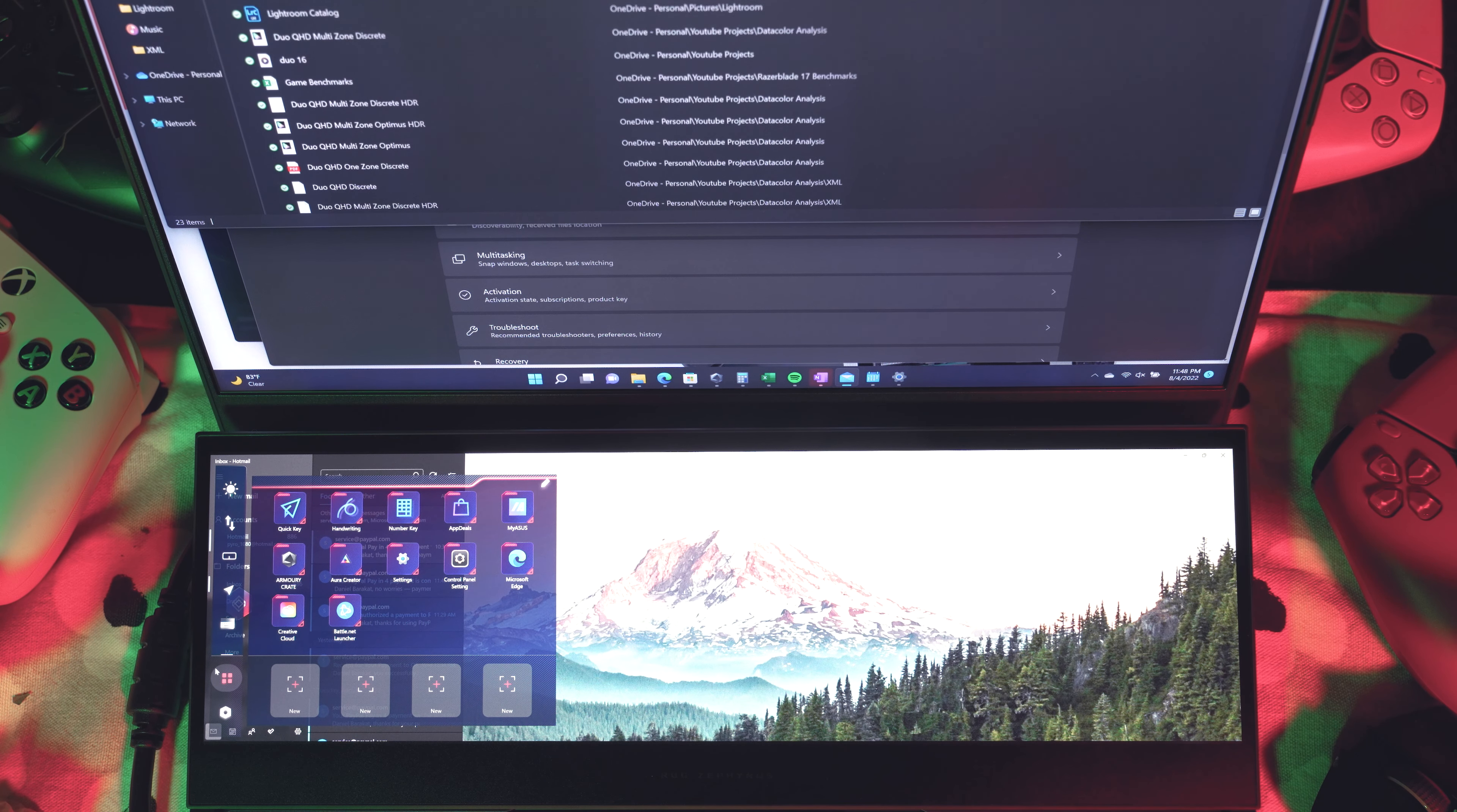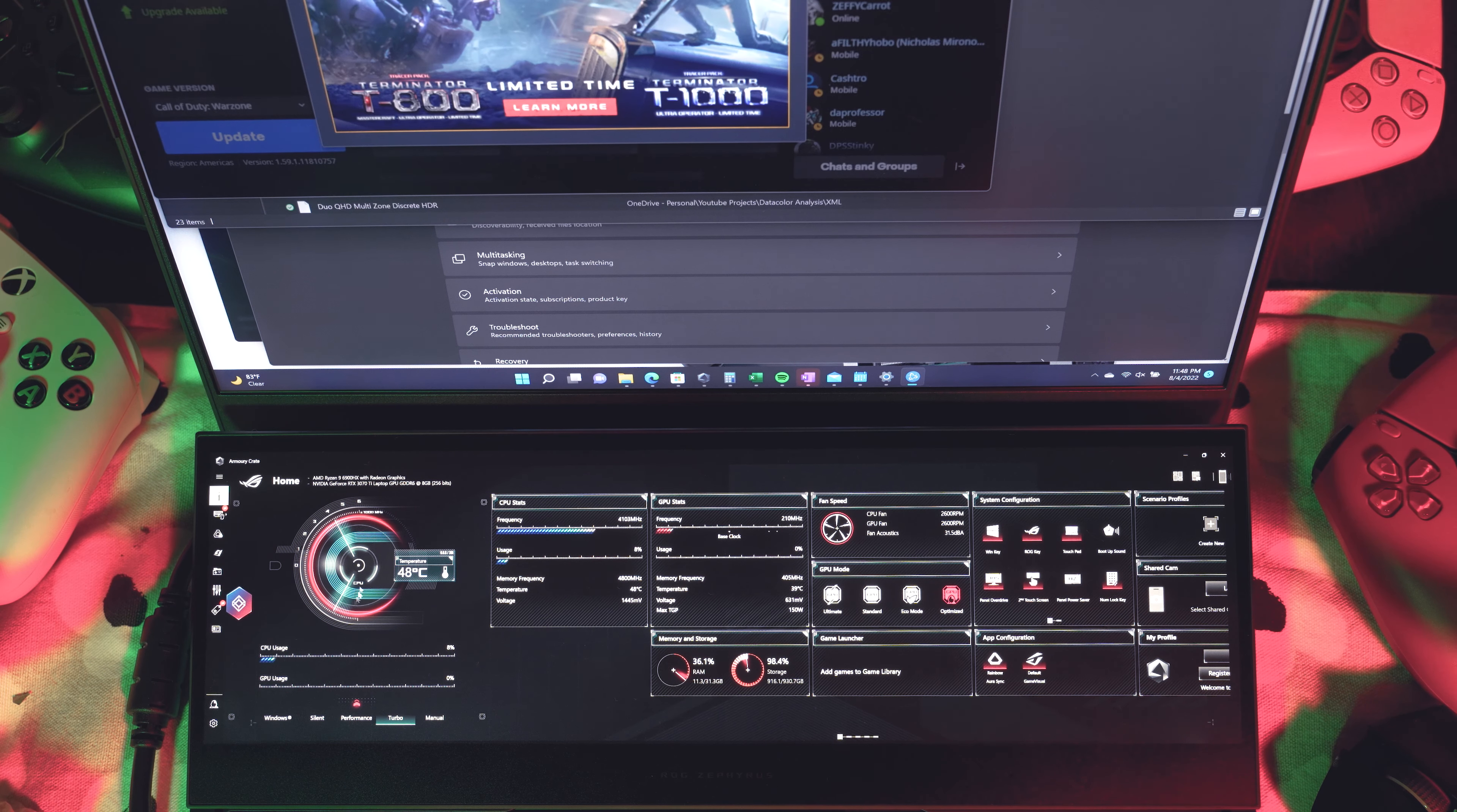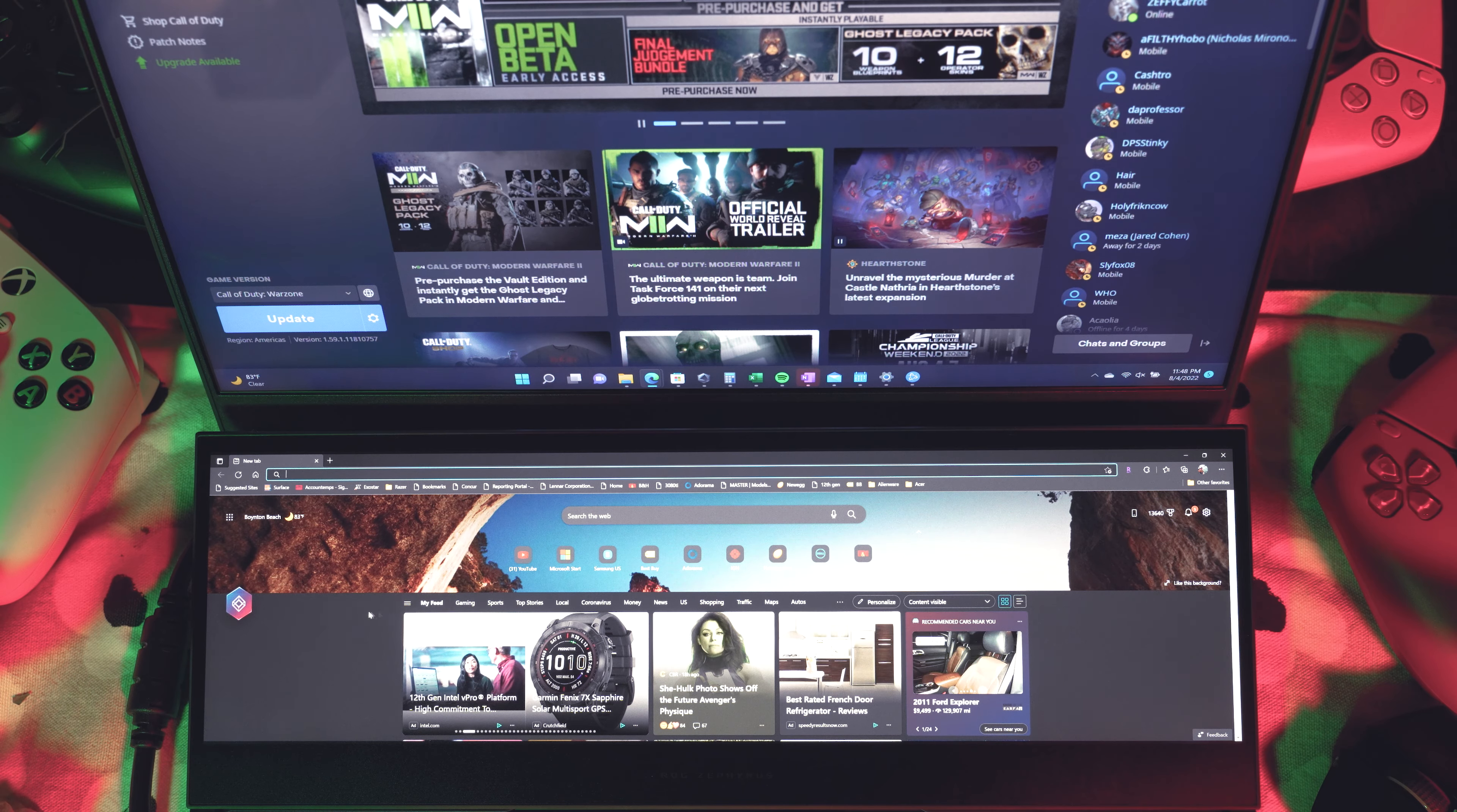So the way this is supposed to work is if you launch an app from this particular app launcher here, it should only open up on the bottom screen regardless of anything. So if I open up Battle.net, it should theoretically open up in the bottom screen, but it doesn't seem to always work. Only certain apps. So if I open up Edge, as you can see, it tried to open up in the main screen, but then it snapped it down to the bottom screen.